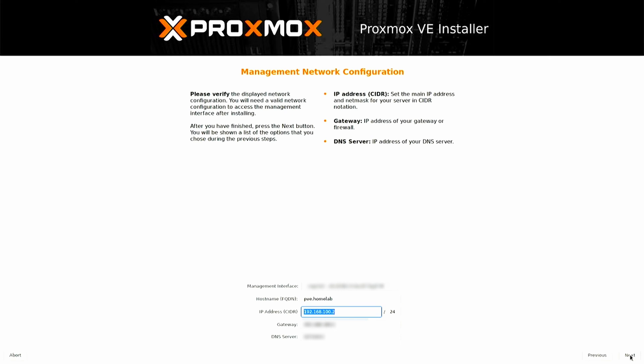Choose and enter the IP address you want to use for your server. Note that changing this information after installation is not an easy task. Additionally, specify your gateway and DNS server IP addresses.